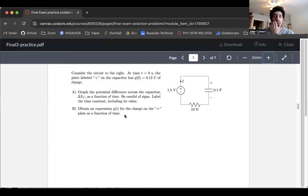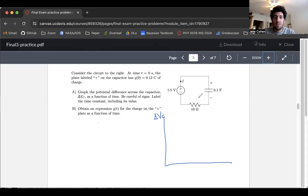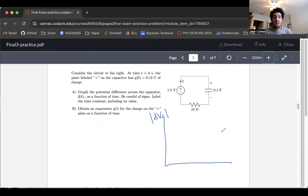Be careful of signs. Label the time constant, including its value. We're not given a graph — we're just doing this on our own. So let's go ahead and draw our axes. We're plotting delta V_C. Whether it's positive or negative for the potential difference across the capacitor depends on which direction around the circuit you're going. Current is labeled as going clockwise here.